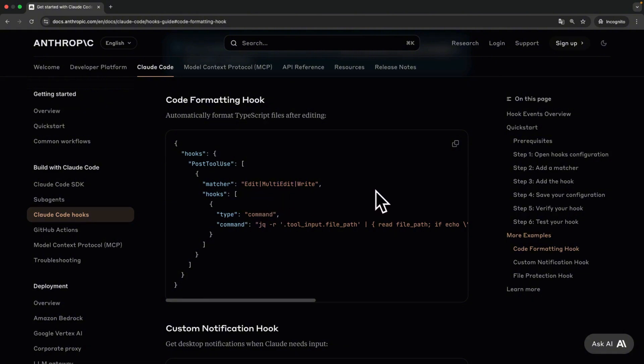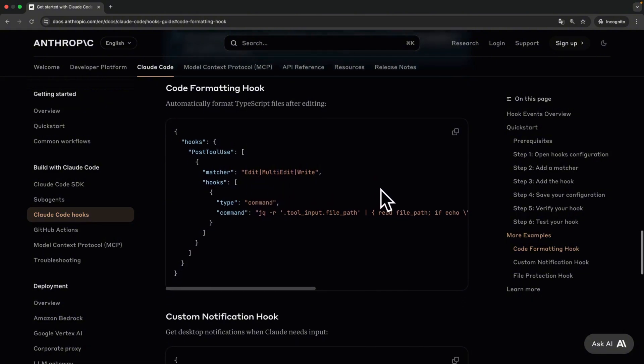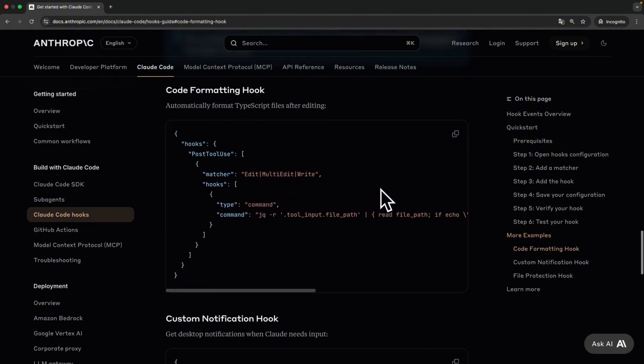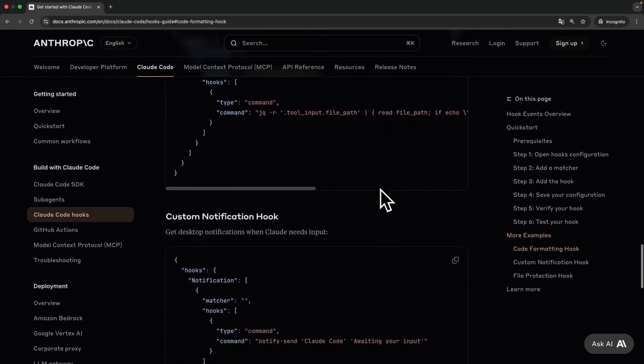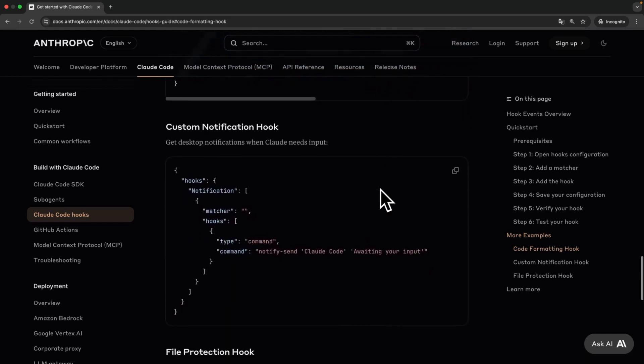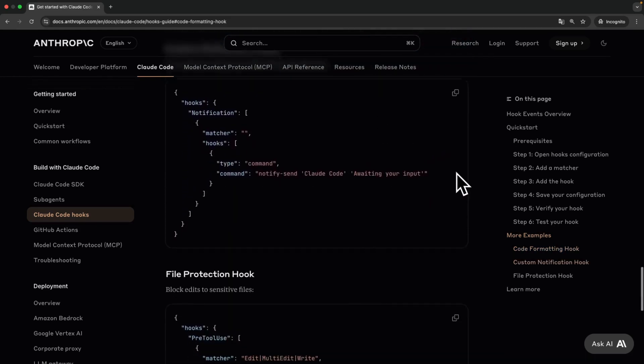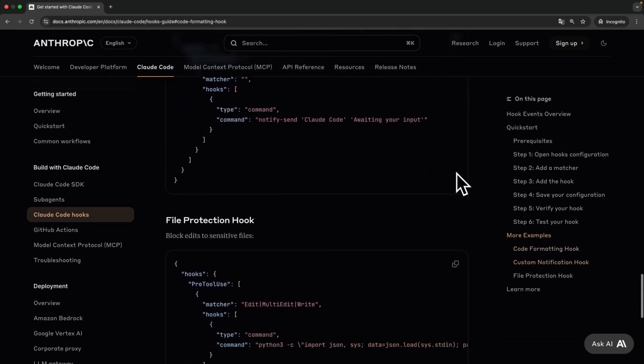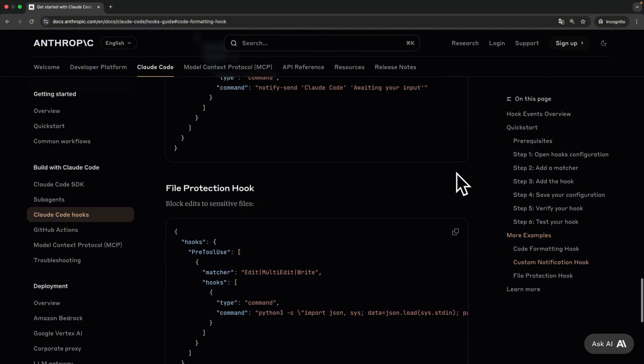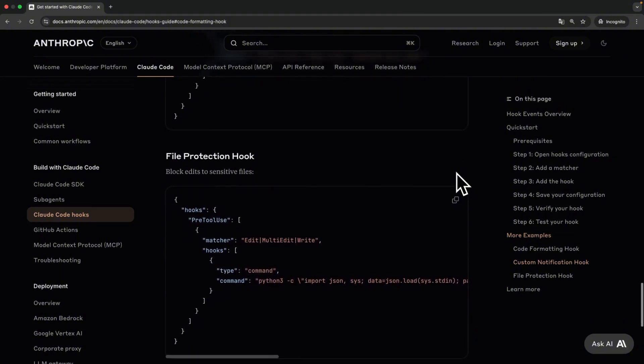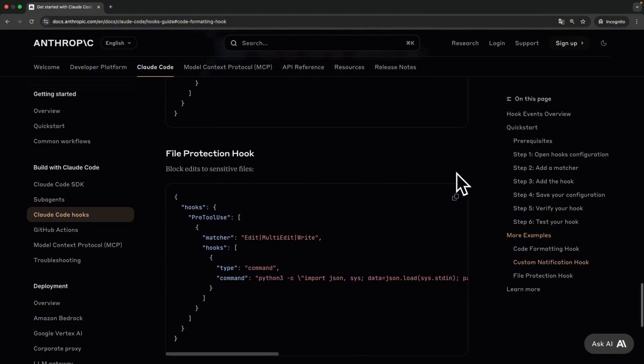In Anthropics documentation, you can find all the types that are possible for hooks. The most useful are pre-tool use and post-tool use like we used in this example. I recommend that you don't exaggerate with hooks. Too many hooks will slow you down.